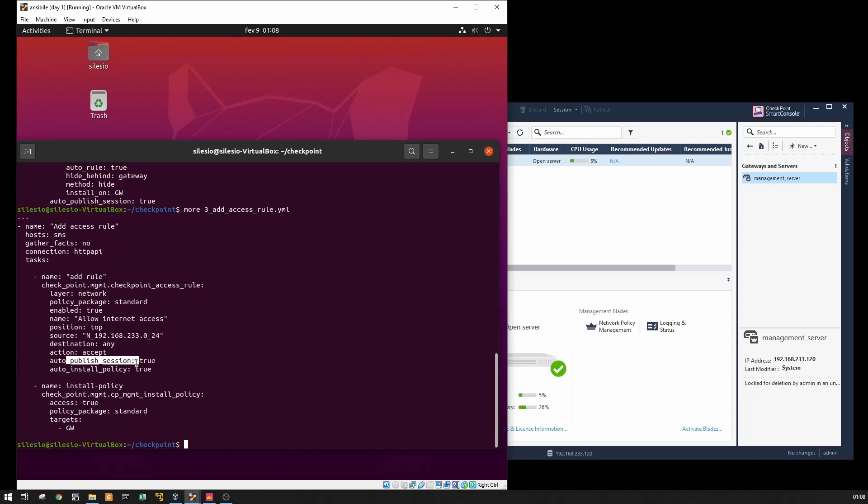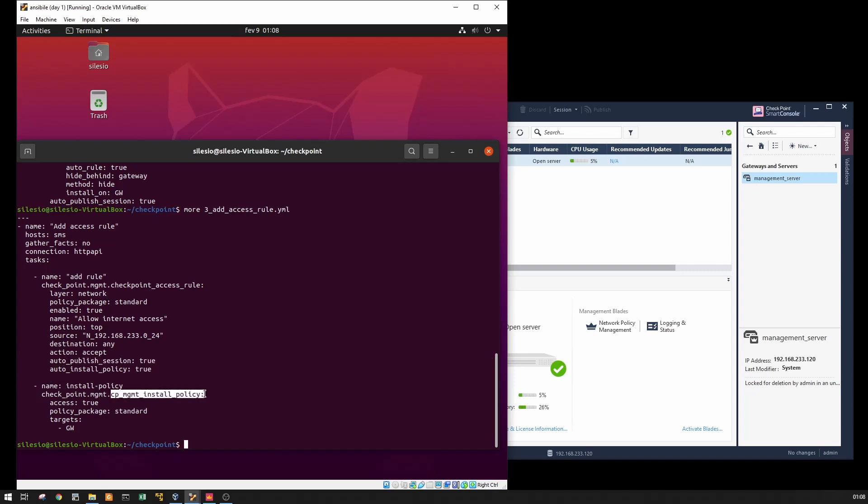I have here my second test. For some reason when I'm using this method it's failing, so I had to go this module install policy to install the policy. So let's fire the first playbook.